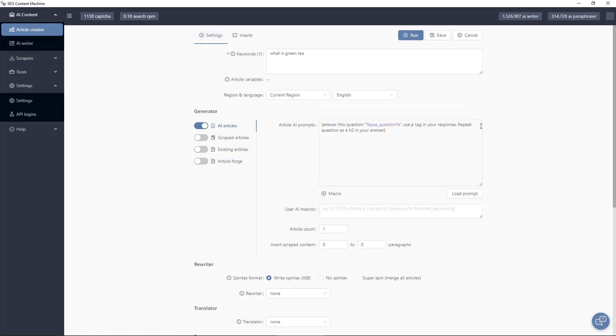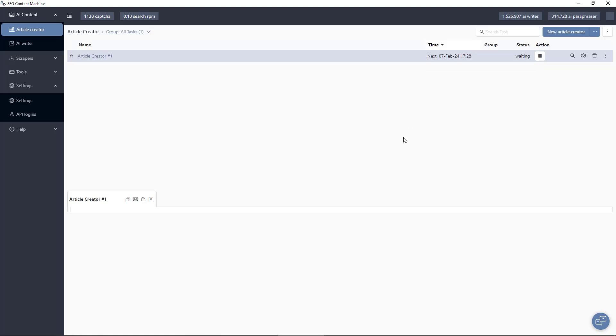So going back to settings, just verifying that I'm in the correct region and I'm targeting English. Now I just click run and the task will start.